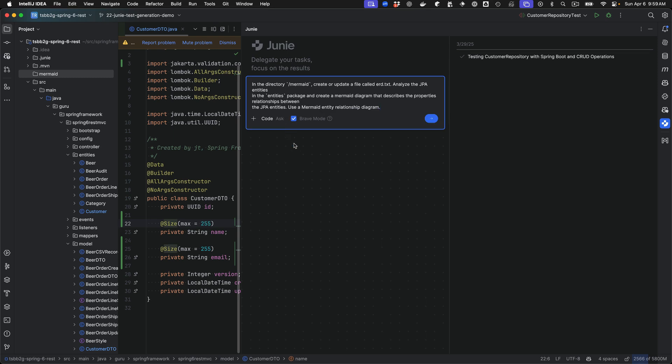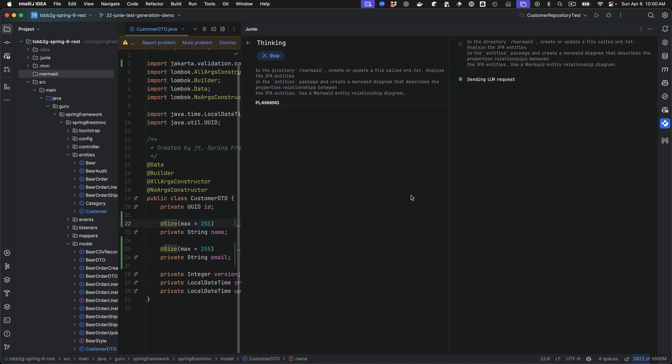And here you can see that I'm giving an instruction. In the directory called Mermaid, create or update a file called ERD.txt, analyze JPA entities in the entities package, create a Mermaid Diagram that describes the properties and relationships between the JPA entities. Use a Mermaid entity relationship diagram. So I'm just going to go ahead and execute that prompt inside of Junie.